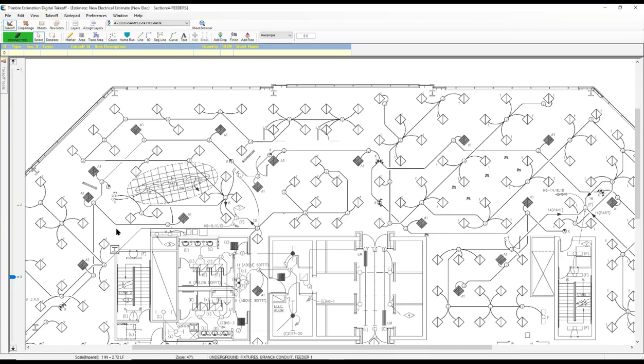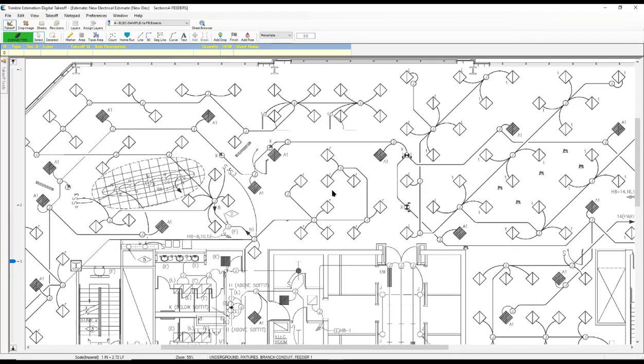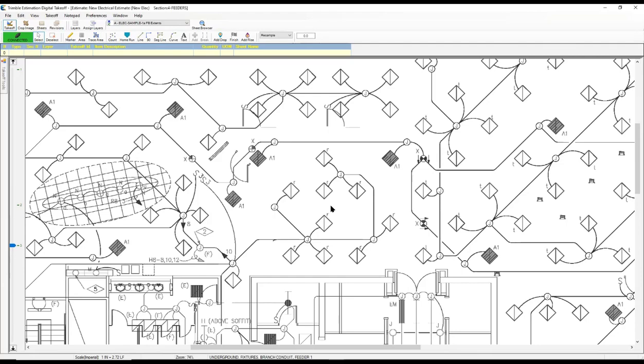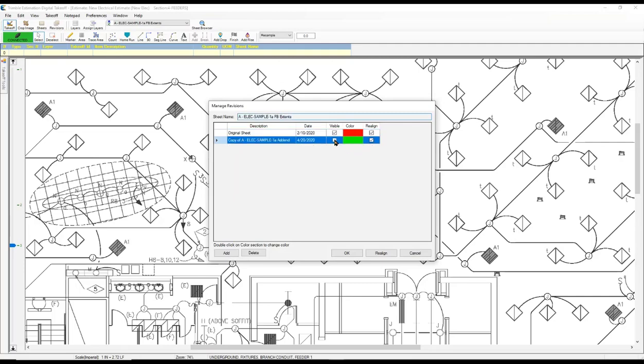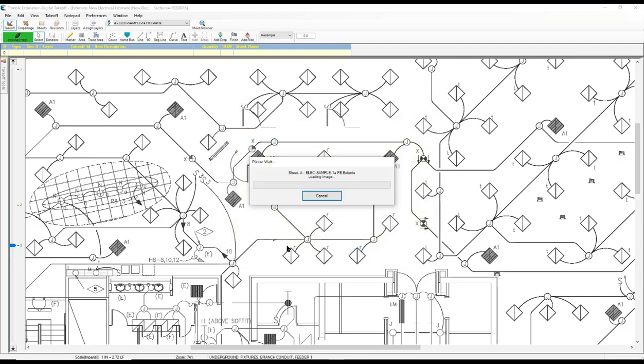With the revision tool, a contractor can compare an original document to an addendum. In this case, I have an original drawing up. Using that revision tool, I'm able to go out and grab an addendum. I can identify the different colors I want to distinguish the differences between the two documents. And then simply hit OK.